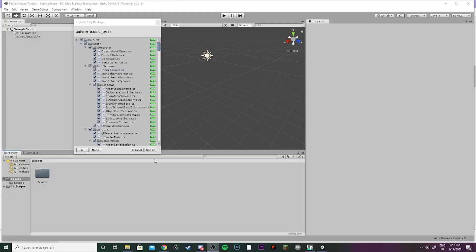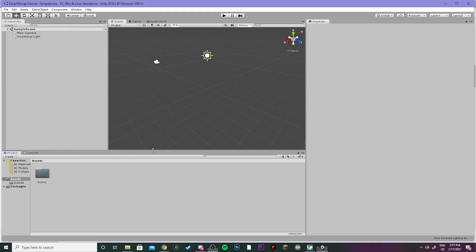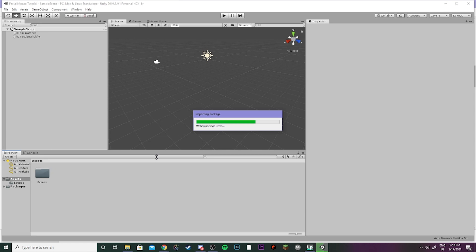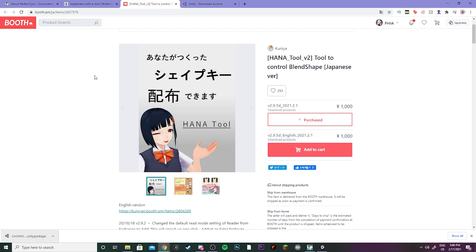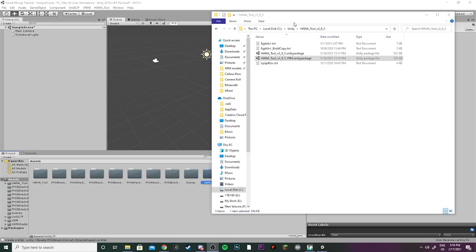Go ahead and drag in UniVRM, click import, and wait for that to load in. Now I'm also going to link the Hana Tool and you're going to want to go to the site and just purchase that for about ten dollars. So the version of Hana Tool that you want to get is Hana Tool v295 and you'll want to do this one that's VRM.unitypackage.